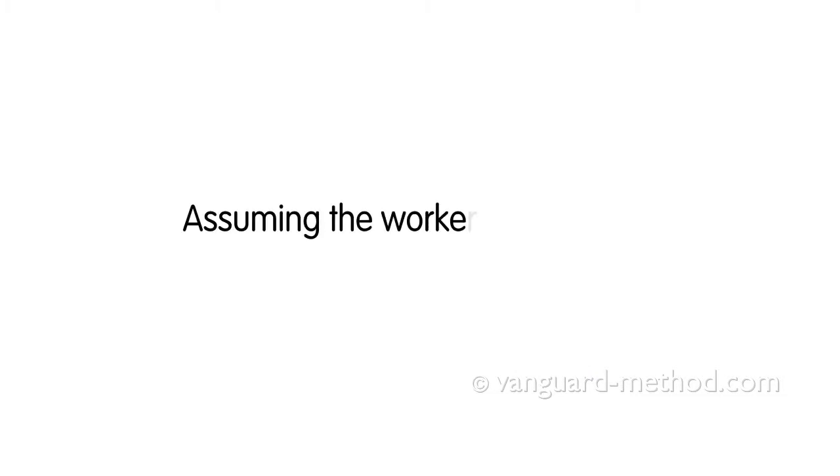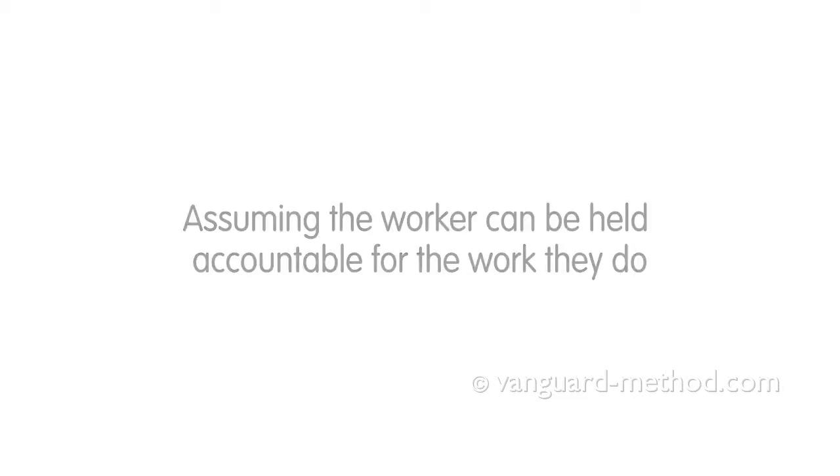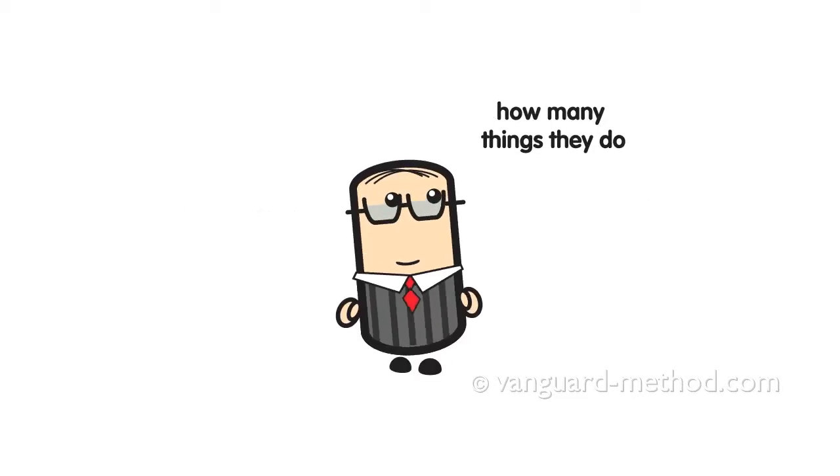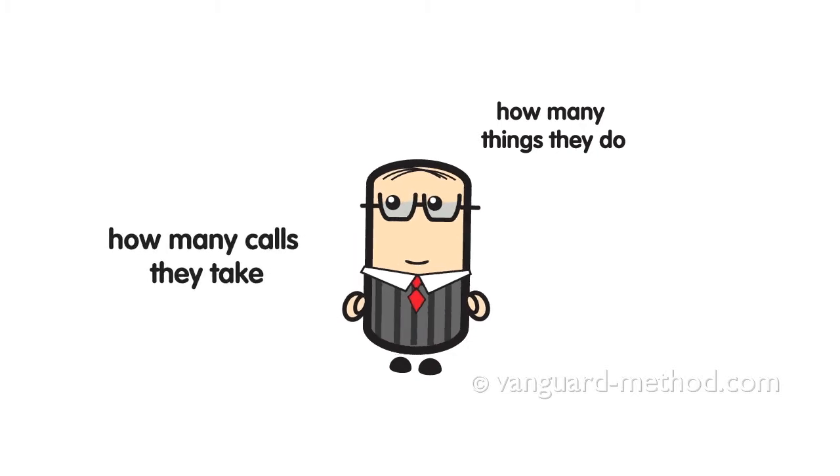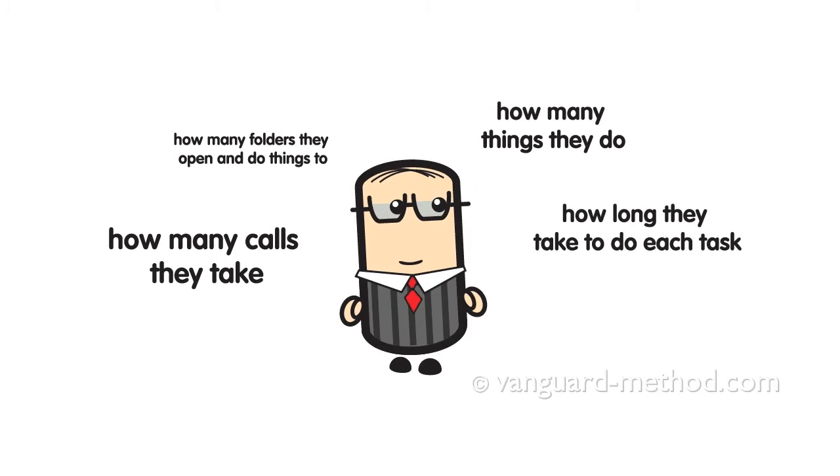Two, assuming the worker can be held accountable for the work they do. Managers manage their workers' activity: how many things they do, how many calls they take, how many folders they open and do things to, how long they take to do each task.